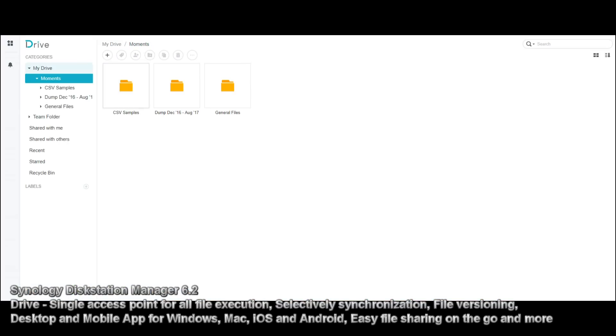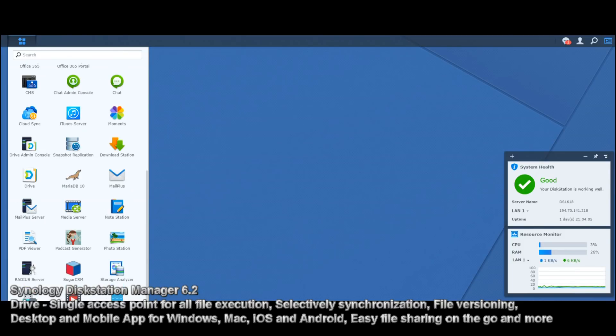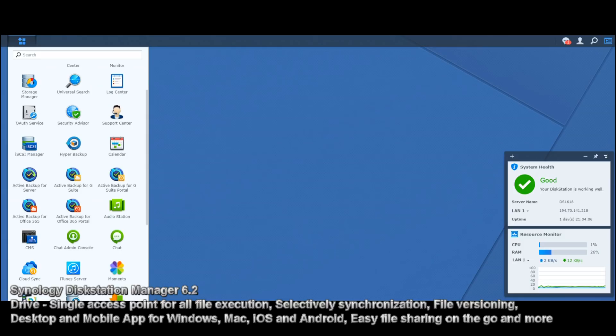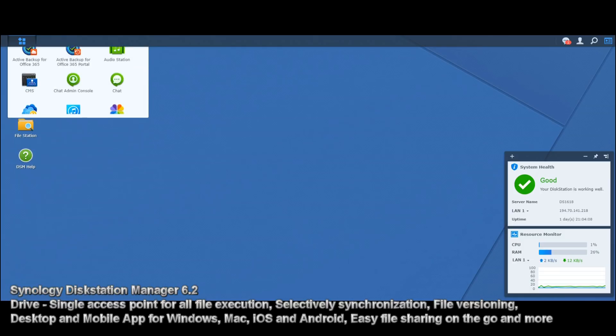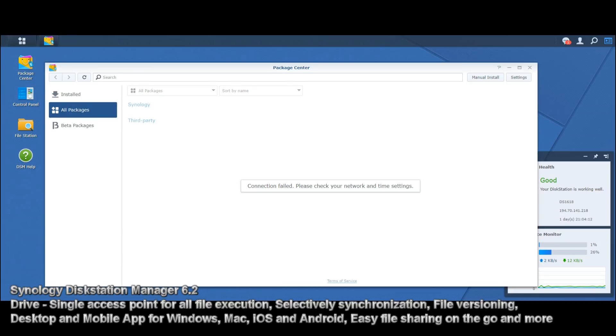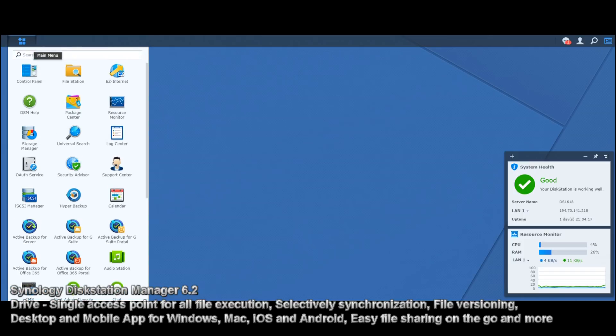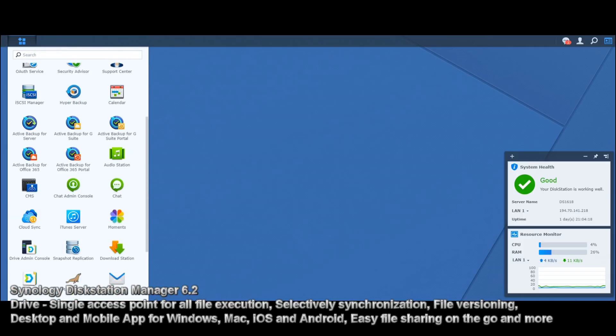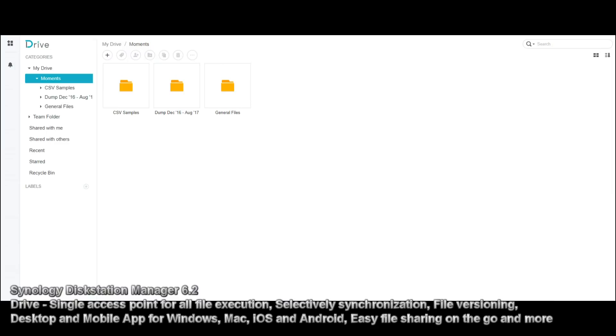And this is the Synology drive application. It's available for iOS and Android, as well as a desktop interface. You install it via the package center, so you would go to the package center there, find it in all the apps, I may have disconnected the internet for this video to prove a point, and once you've got it installed, you head down to the drive application there, you click it, and it opens up your folder structure.